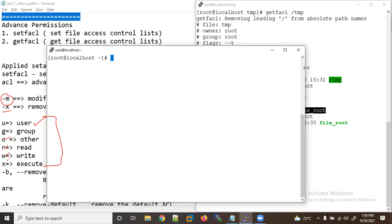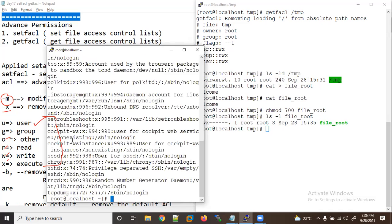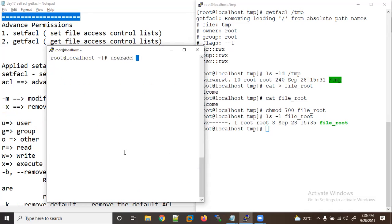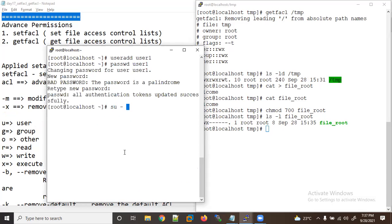I've opened one more window. Let me log in with another user. Let's see the users — we don't have any users, so let me create one. I'm creating user1 and setting the password. Now let me log in with user1 and go inside the /tmp directory.